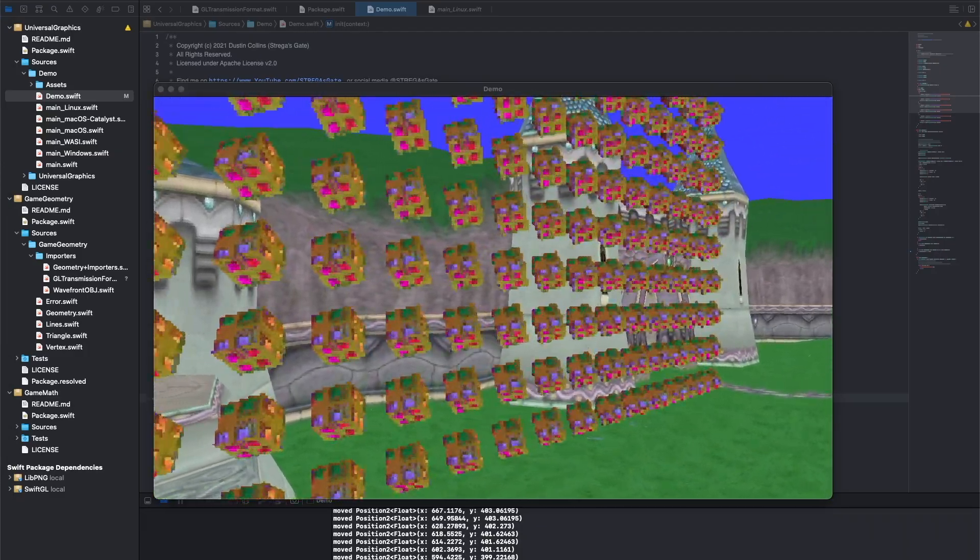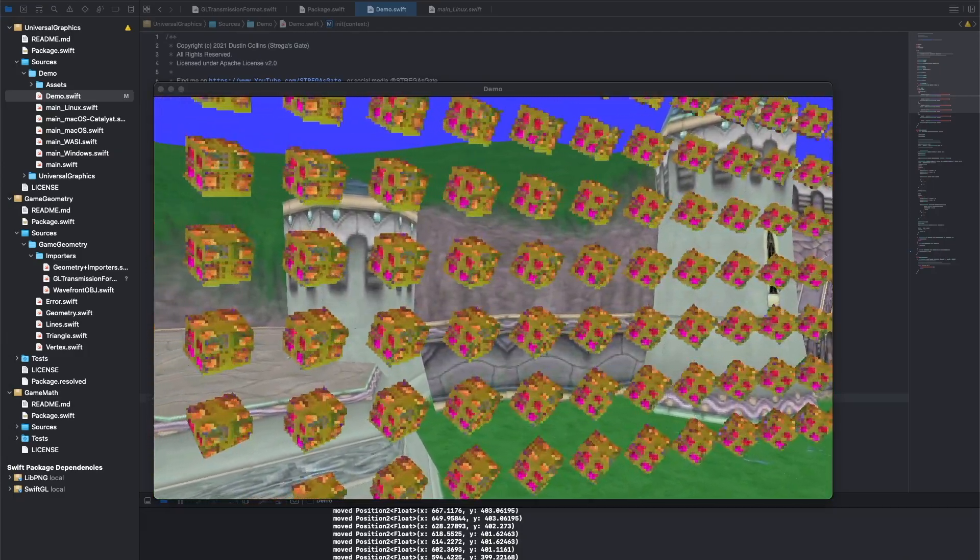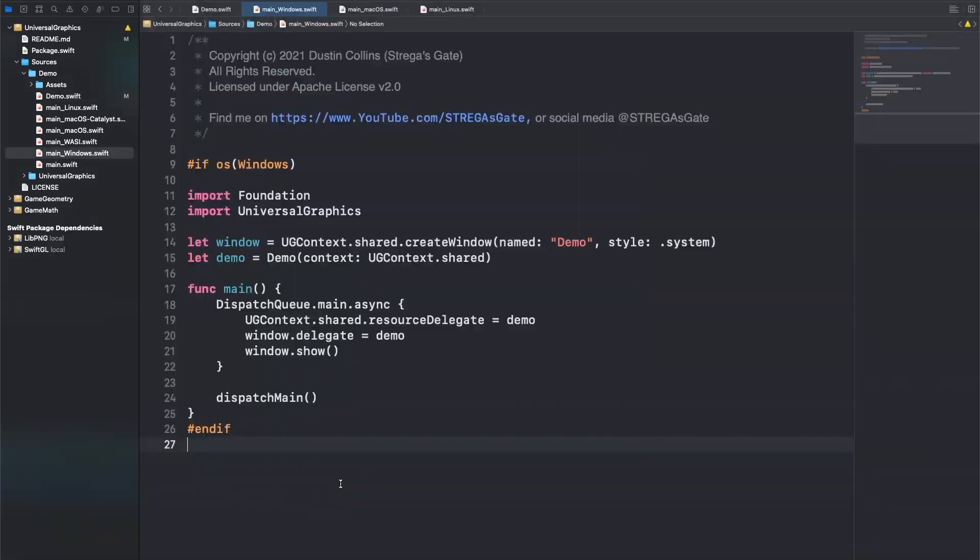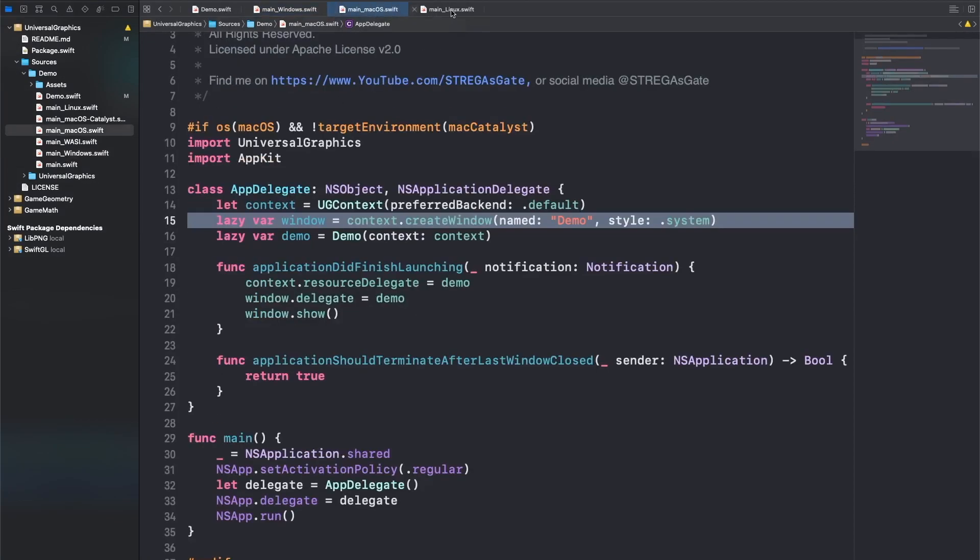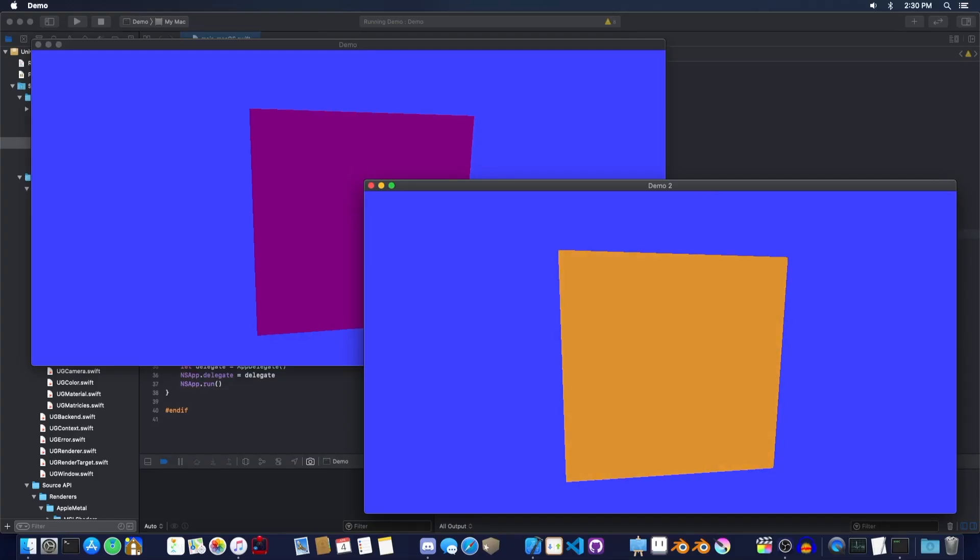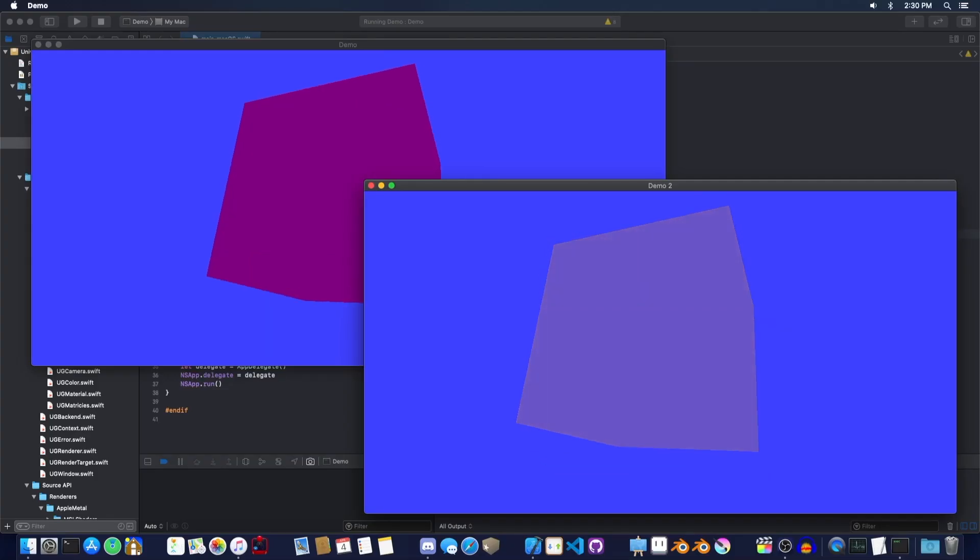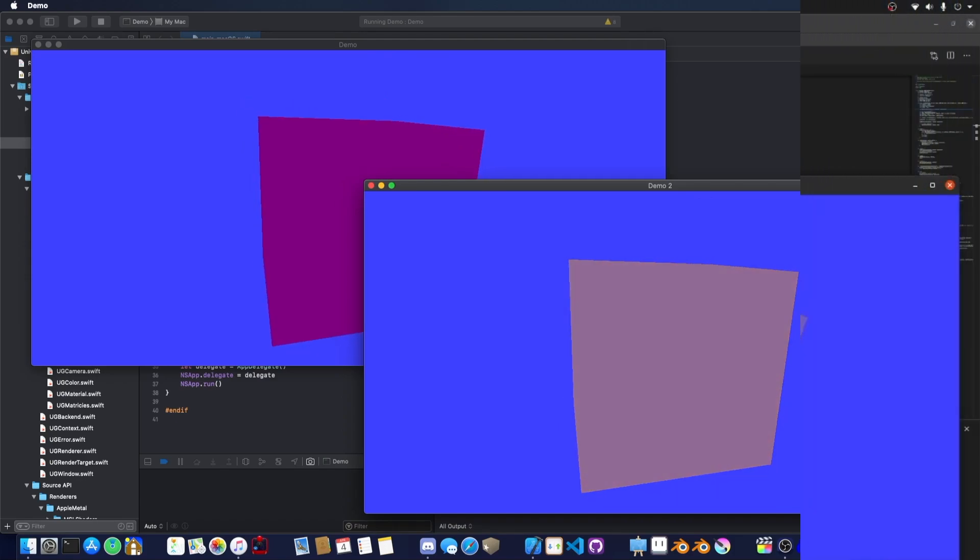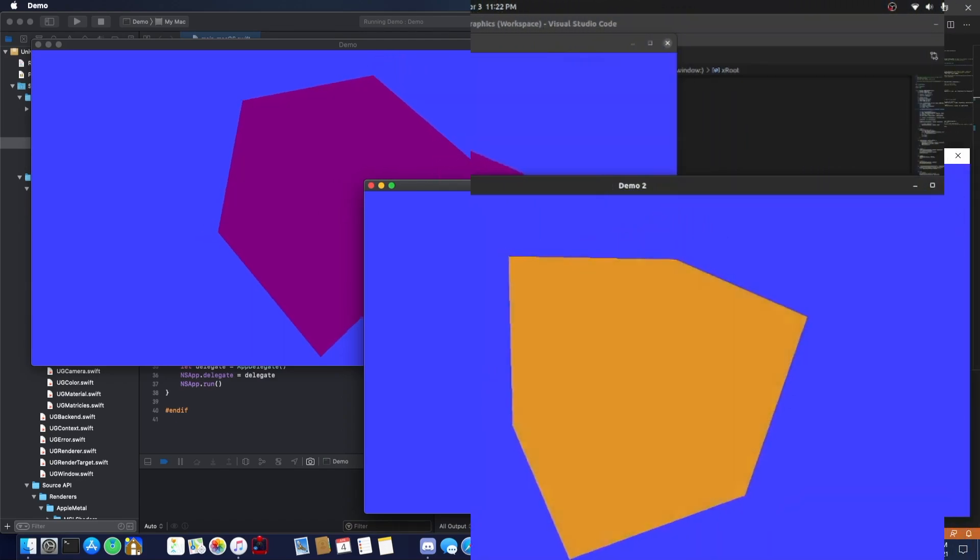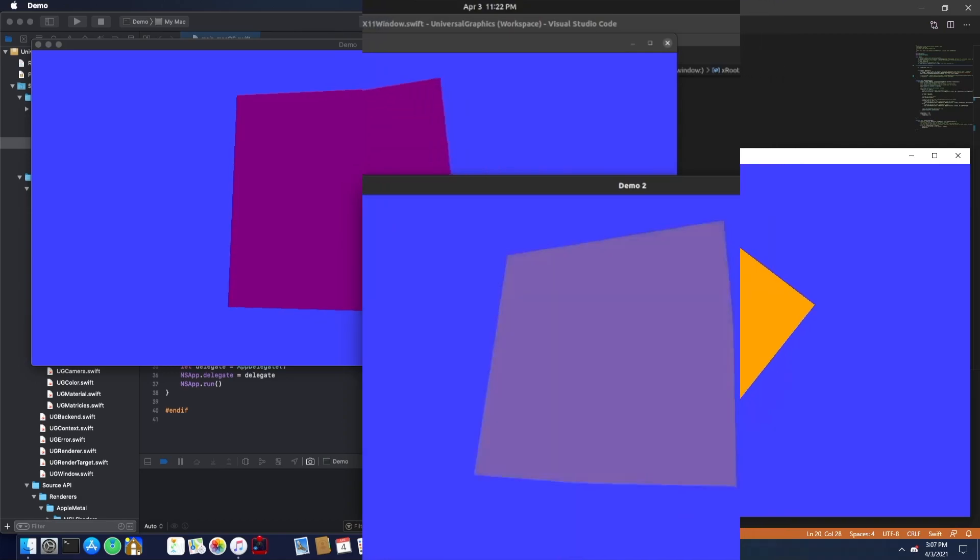What is special is the code needed to do these things. In Universal Graphics, creating a window that's ready to draw stuff is a single line of code and it's the exact same line of code for Windows, Mac OS, and Linux. Universal Graphics supports multiple windows on Mac OS, it supports multiple windows on Linux, and it supports multiple windows on Windows.